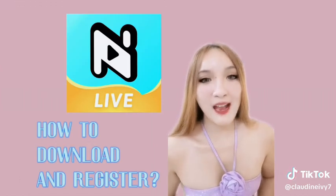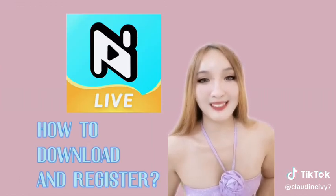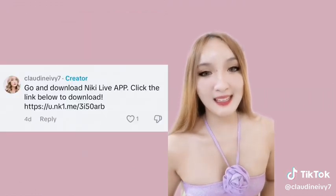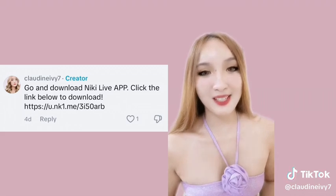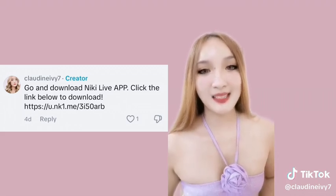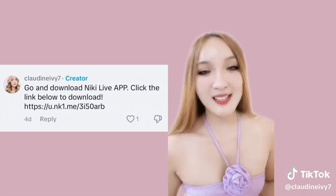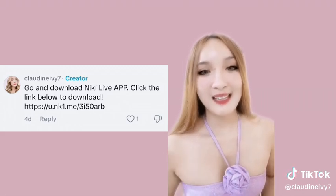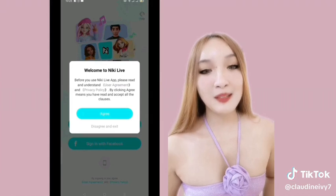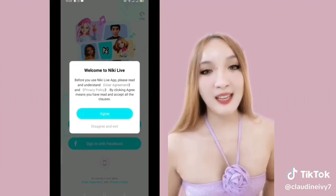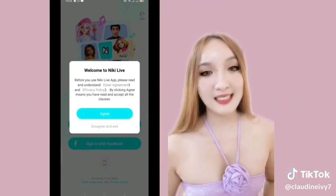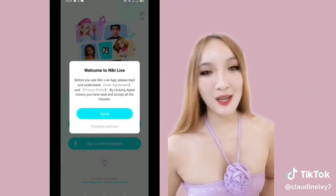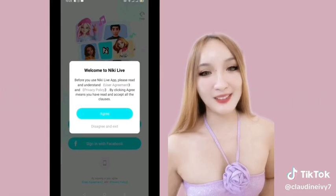So first, how to download and register. Saan pwedeng i-download at paano mag-register? Pumunta na kayo sa comment section at i-click ang link to download. So after mong ma-download, makikita mo ito. Just click agree pakitapos mong basahin at maintindihan ang user agreement and privacy policy here in Nikolive.